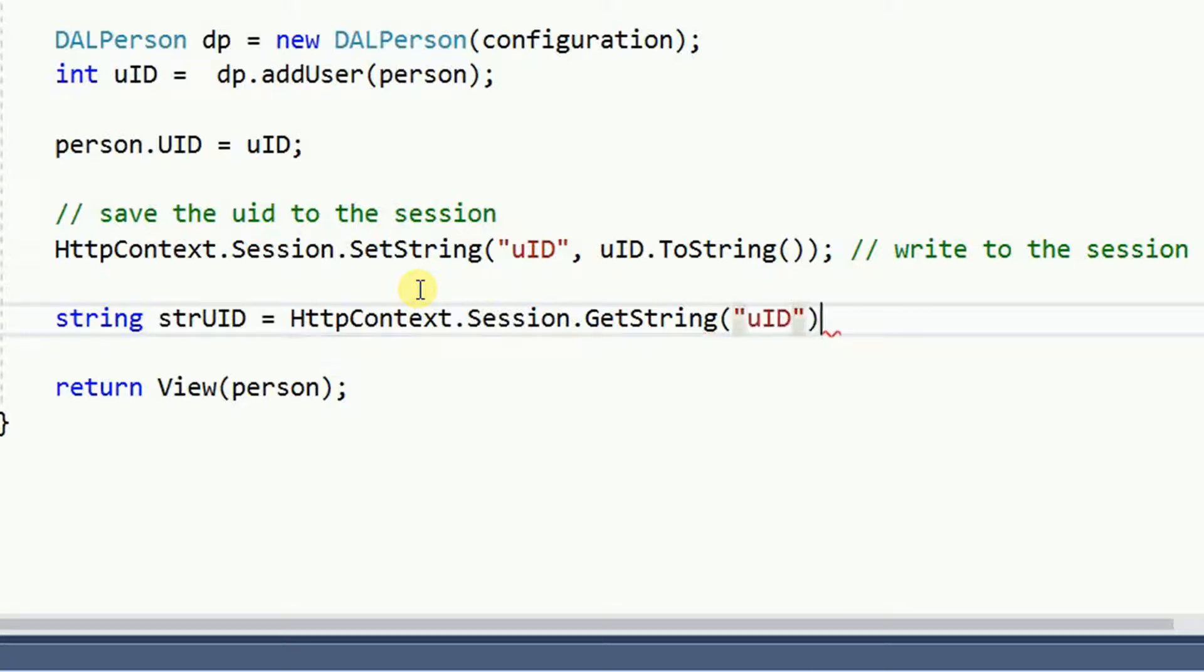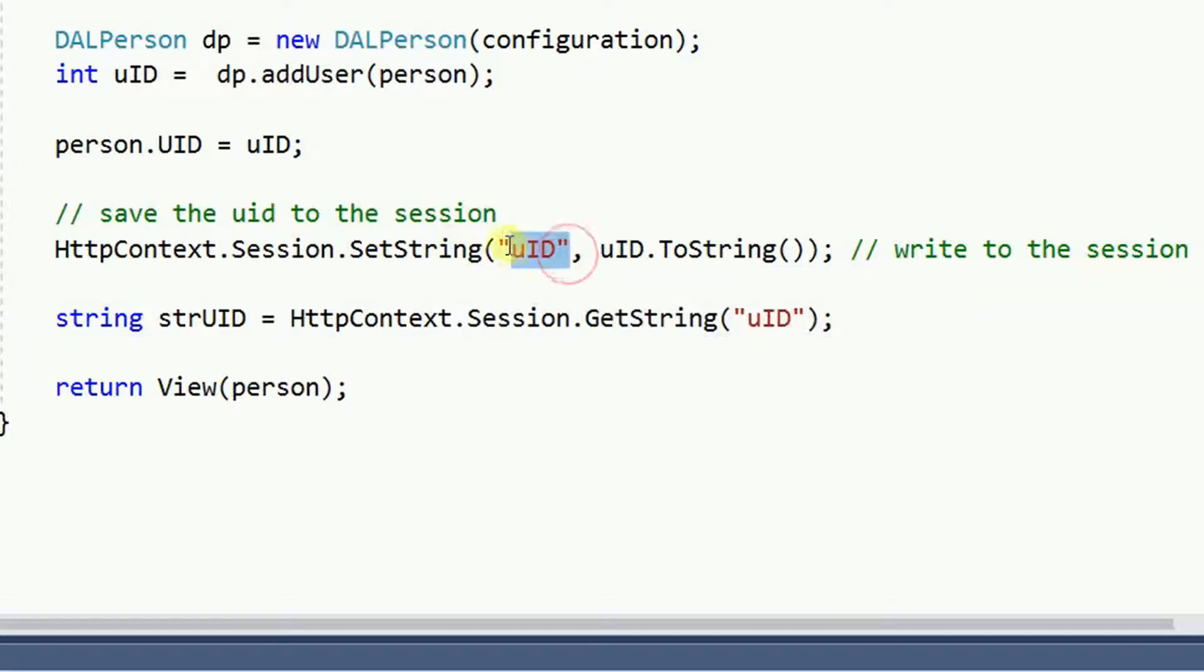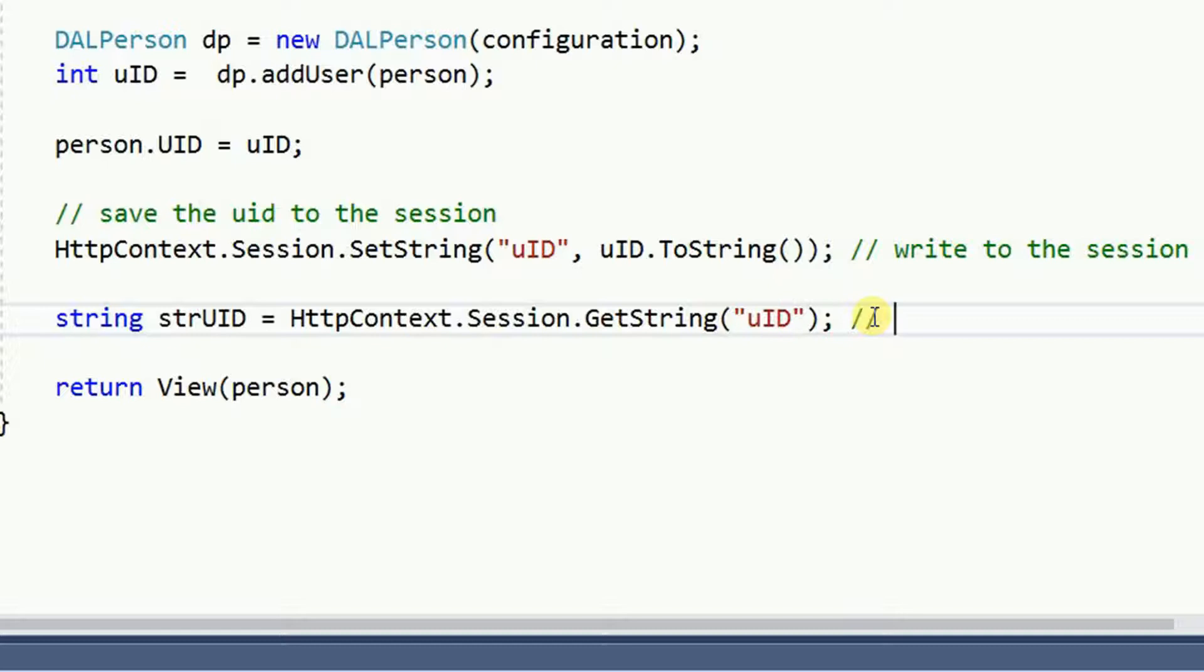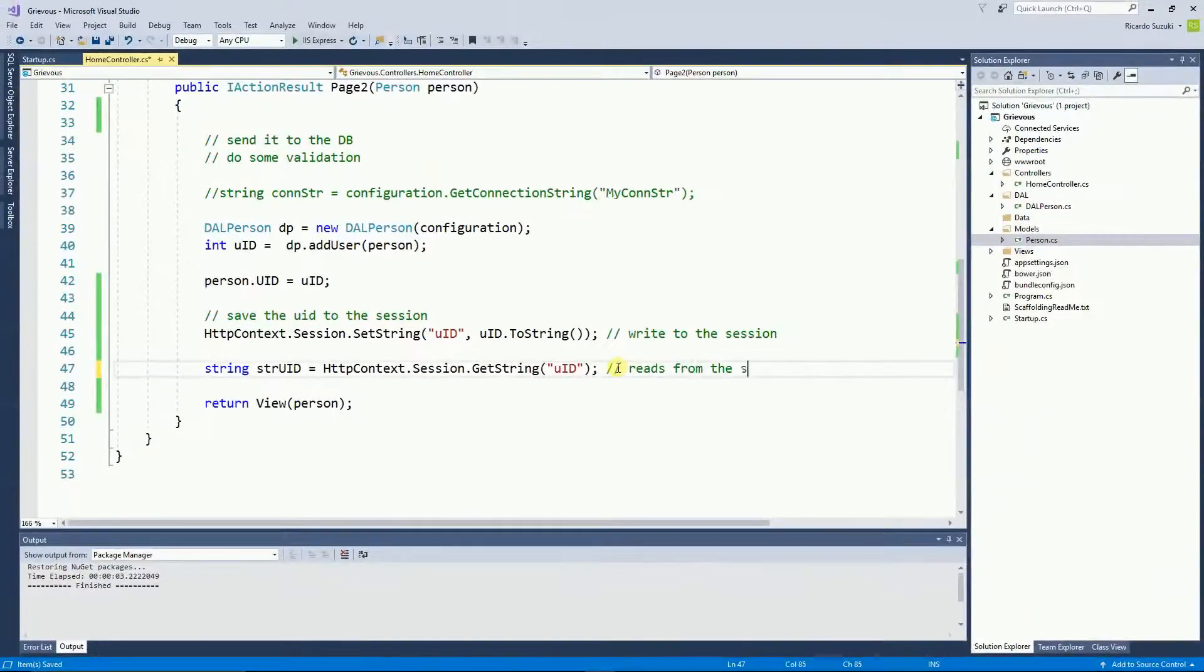And the key is UID, exactly the same key that we use to save we use to read. So this reads from the session.